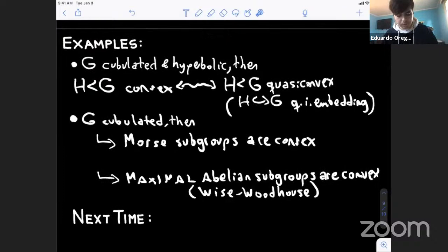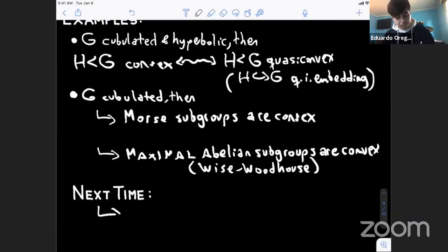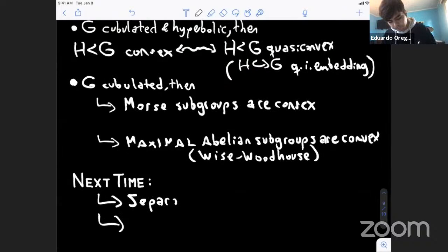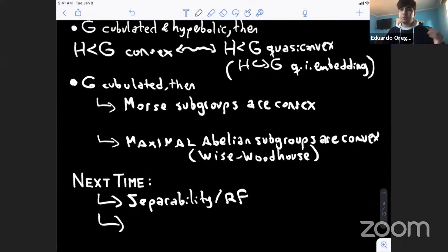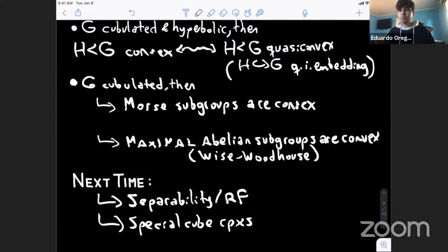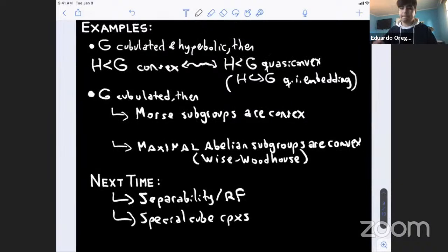For next time: tomorrow we'll start with separability and residual finiteness, not beginning with cubulated groups, then define special cube complexes, see examples, and explore some properties. That's enough for today. Thank you.